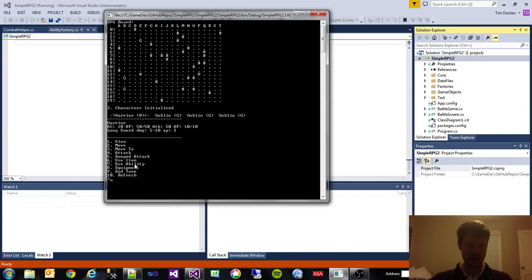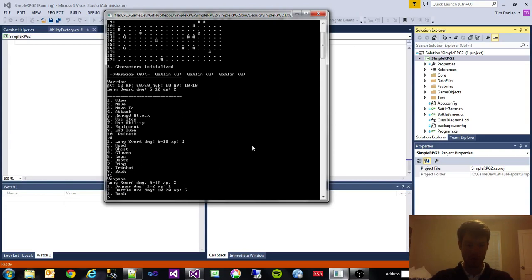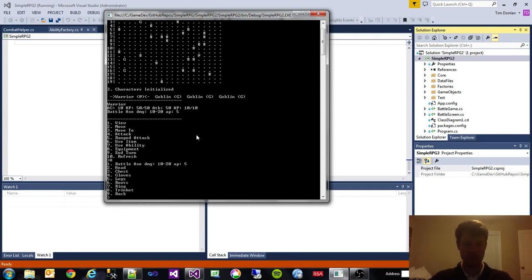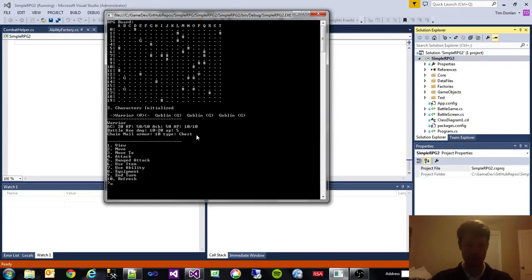So one thing we can do is we can switch out our equipment. We're going to change this out to use a battle axe. So now we're using a battle axe. And we'll put on some armor. We're going to use chainmail armor. So you can see here our AC went up to 20.